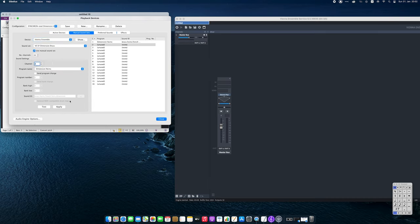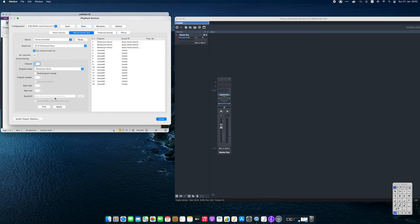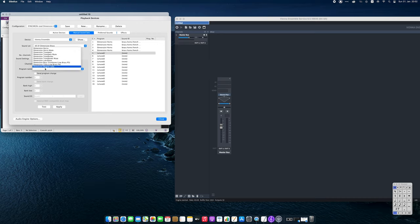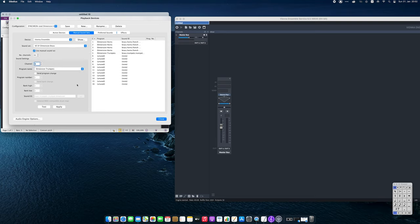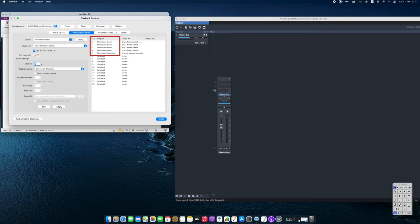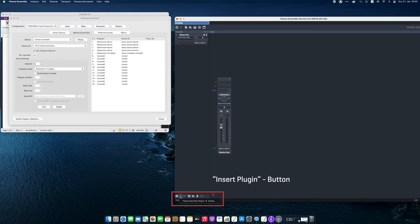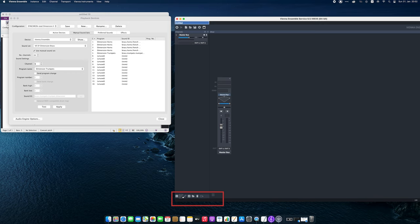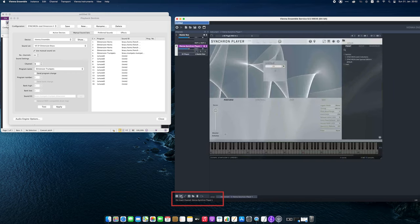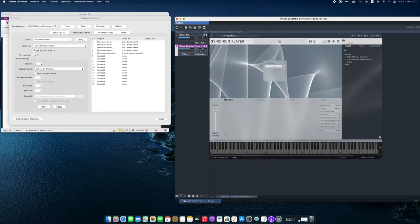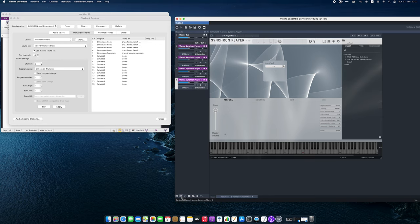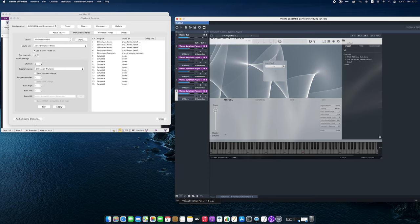After this step, let's switch back to Vienna Ensemble and load our instruments there. We have five instruments in our score, so I will add five Synchron Players in Vienna Ensemble. They can be added with the insert plugin button. If you are working with Vienna Instruments libraries, please add Vienna Instruments or Vienna Instruments Pro instances instead of the Synchron Player instances.